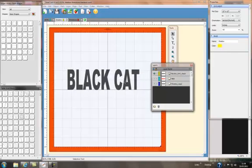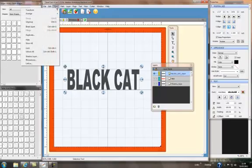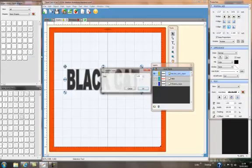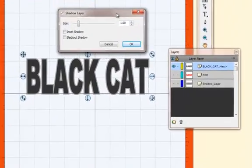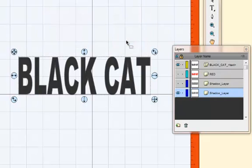is if I go to object and shadow layer there is one which says inset shadow and if you click on it and click on ok